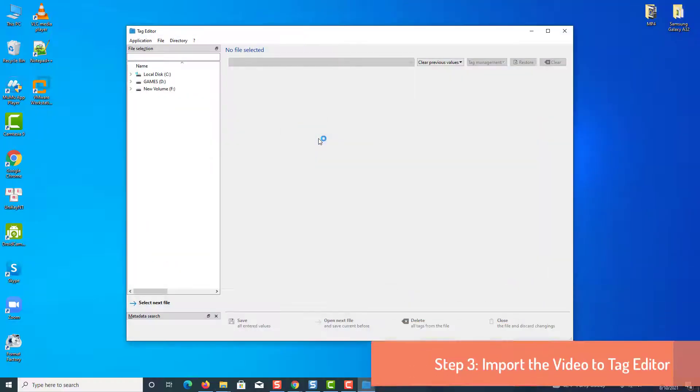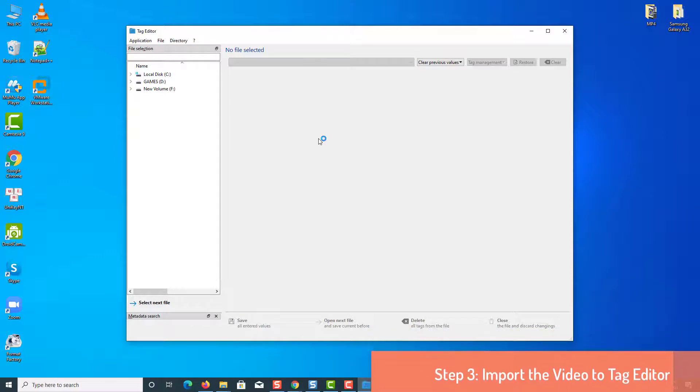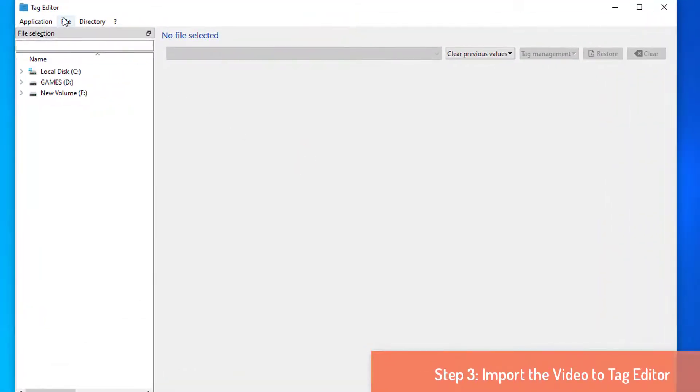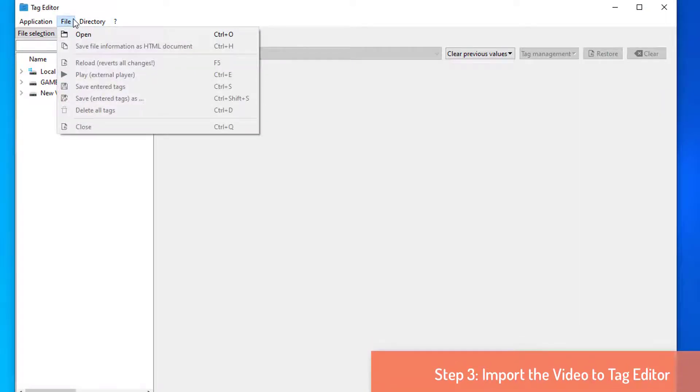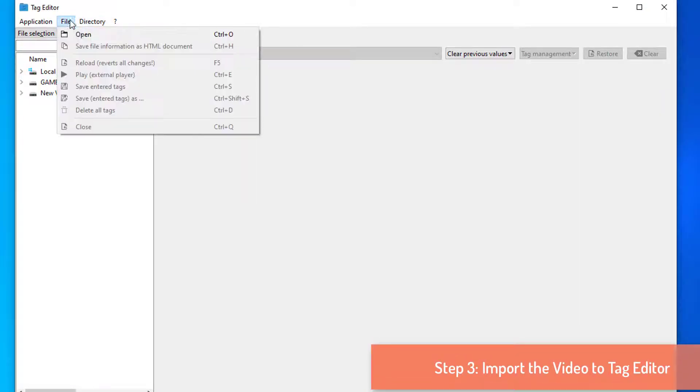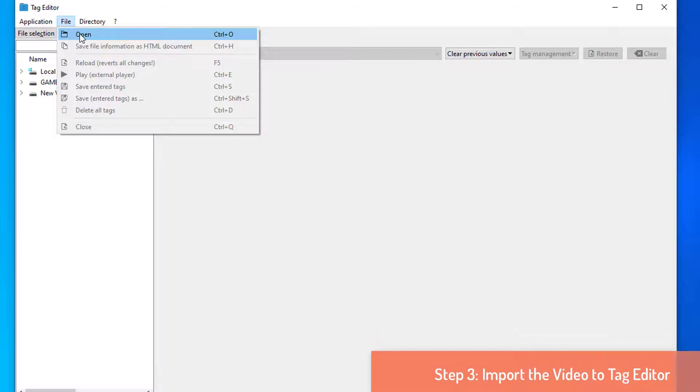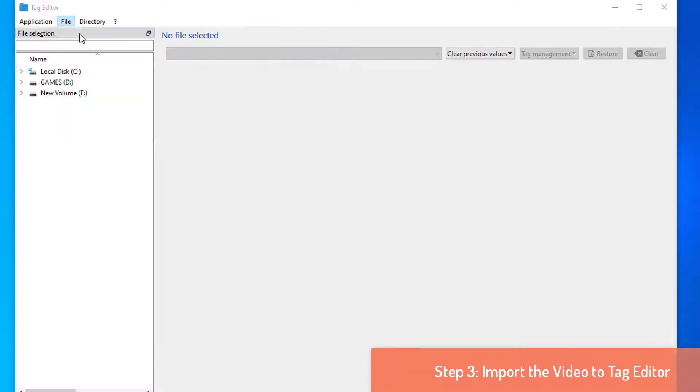Step 3: Import the video to Tag Editor. After opening the Tag Editor software on your computer, you need to import the video file. At the top left side of the Tag Editor tab, there will be an option named File. Press on it. A small file window will appear. Select the video from there and click Open.